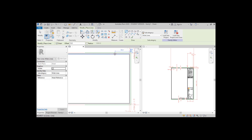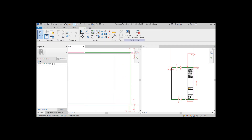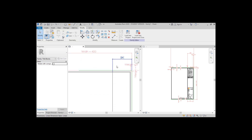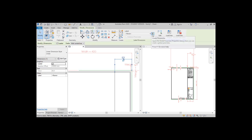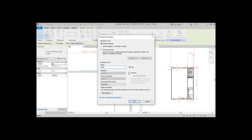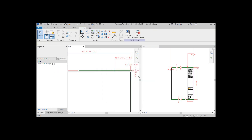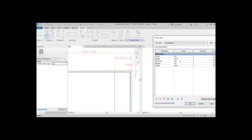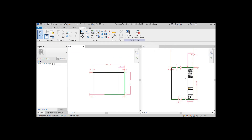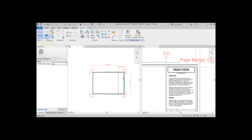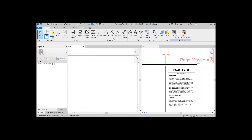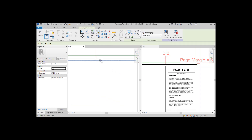Let's start creating our information column. First, set the column width and make it into a parameter if you feel like you'll change this in the future. Now let's make our first label. This will be connected to your project and will change in all of your sheets at once because it's a type parameter.